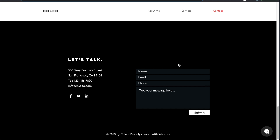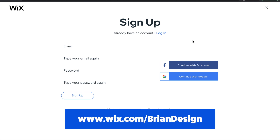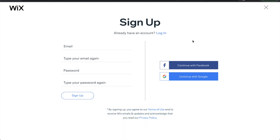So without further ado, let me show you how to create your website using Wix. To get started, navigate over to Wix's website — I have a link in the description. Once there, you can get started and you'll need to go to the signup page to create an account if this is your first time, or log in with Google or Facebook if you already have one. I already have an account, so I'll go to my dashboard and show you how to create your site from there.